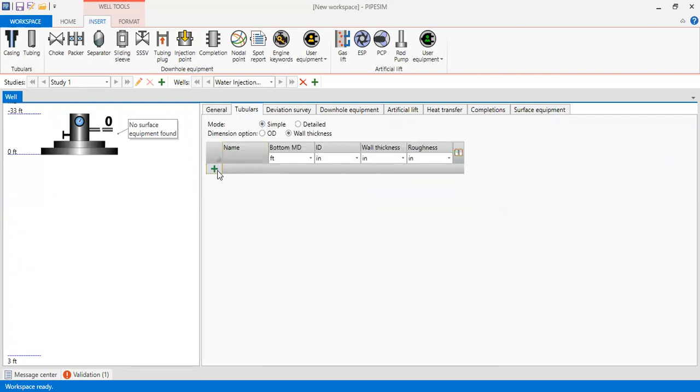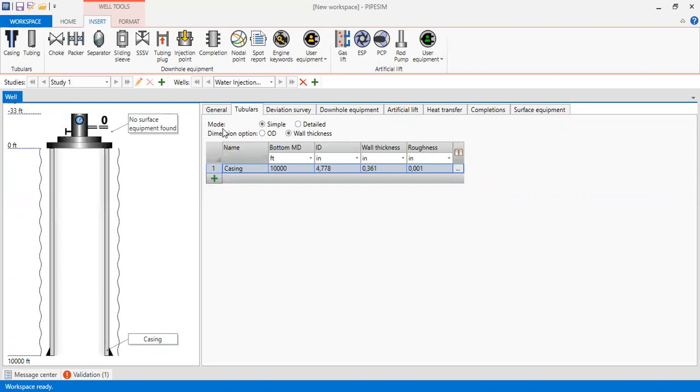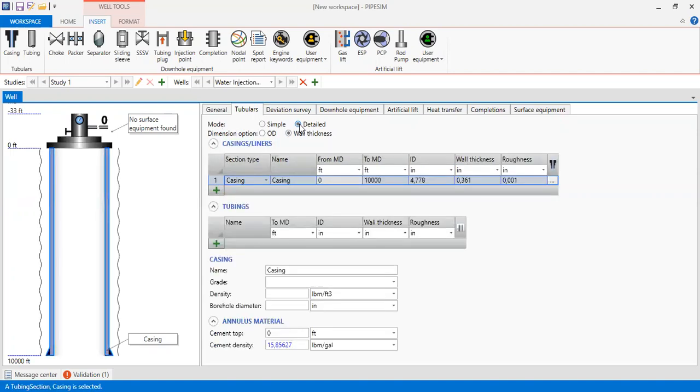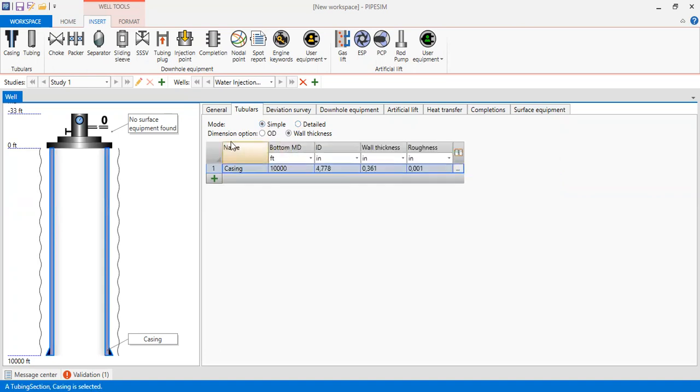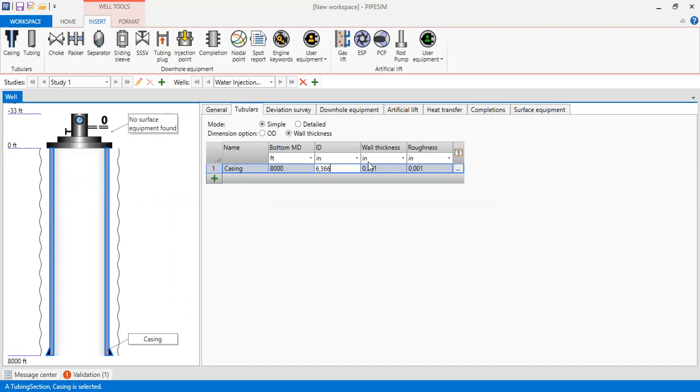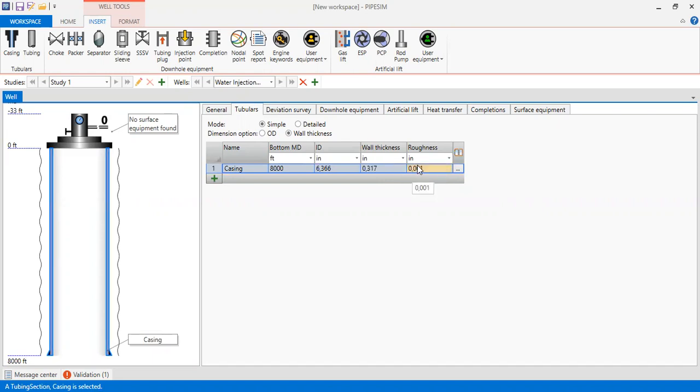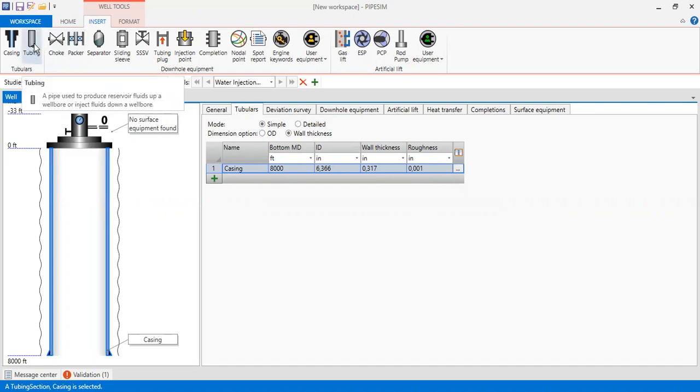Then we go to Tubulars. We select for the mode detailed, or you can also select simple. Dimension option, we prefer wall thickness. First for the casing, the bottom will be at 8000 feet with internal diameter of 6.366 and then for the wall thickness 0.317 with roughness as per default.